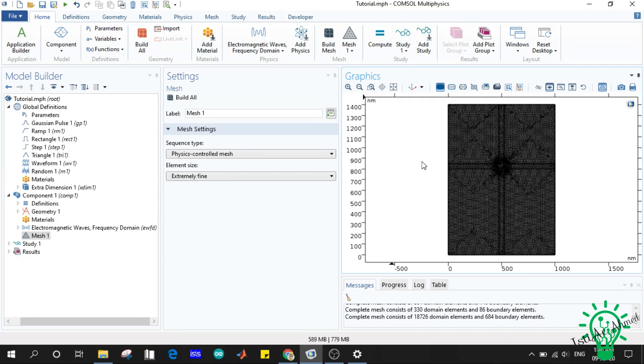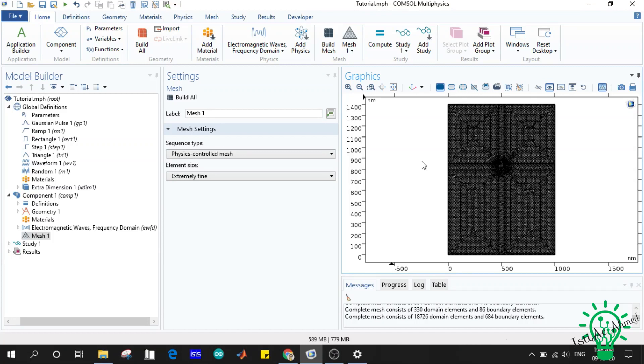And as smaller mesh you will apply, it will take longer time to simulate the structure. So if your PC or laptop doesn't support that kind of speed, your laptop may hang and it will take a long time to finish the simulations.